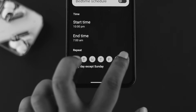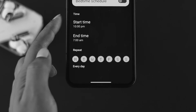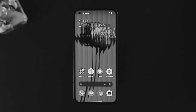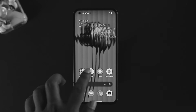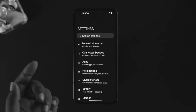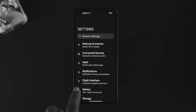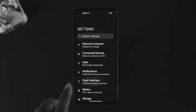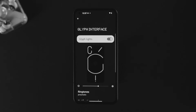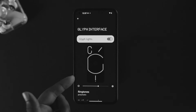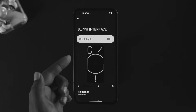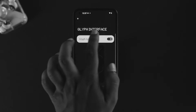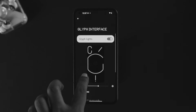Here is how it works. First, to activate it, open up your Settings on your device and tap on Glyph Interface. It's going to show you an option called Glyph Lights — you can enable it from there.